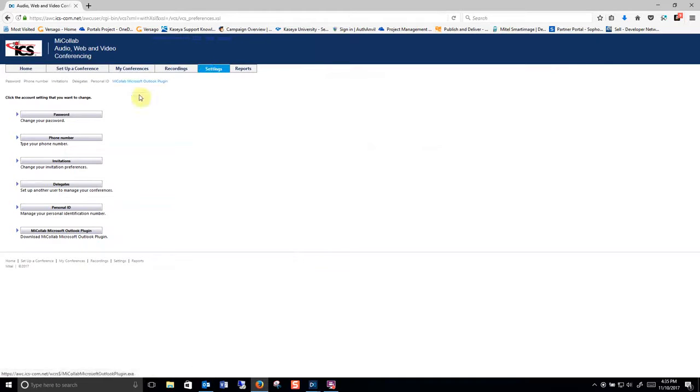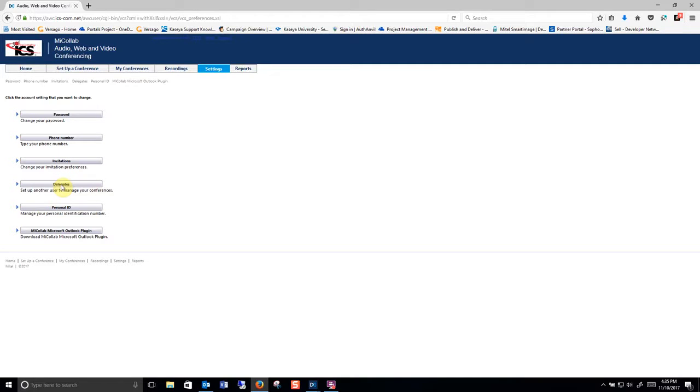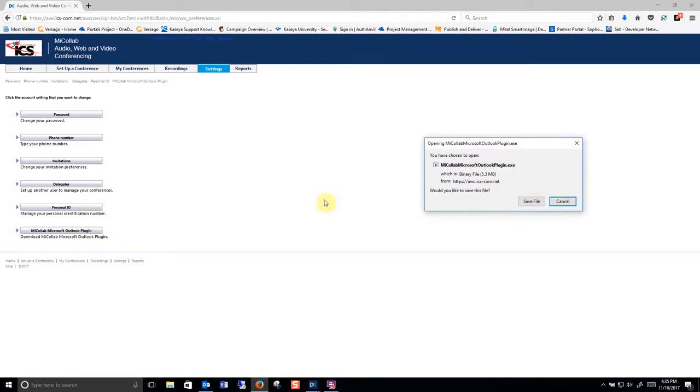You have settings where you can reset your password, look at your phone numbers, modify your invitations. You can delegate rights to other people. And you also have a Microsoft plugin. So if you click this it's going to ask you to download your Microsoft plugin and install it.